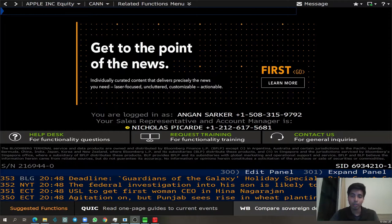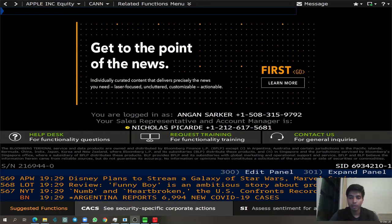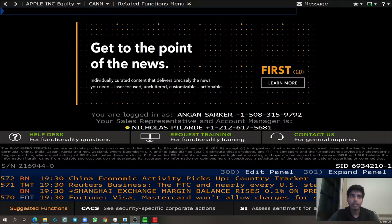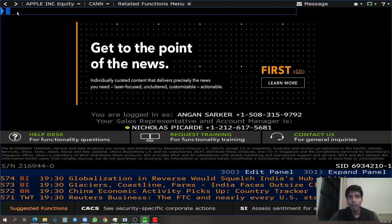Once you have created an account with Bloomberg, you can enter your login credentials to log into Bloomberg, and you will be redirected to the shared page. The way Bloomberg works is there is a text box at the upper left corner of the screen. You have to type in different functions here, and Bloomberg will return related information.